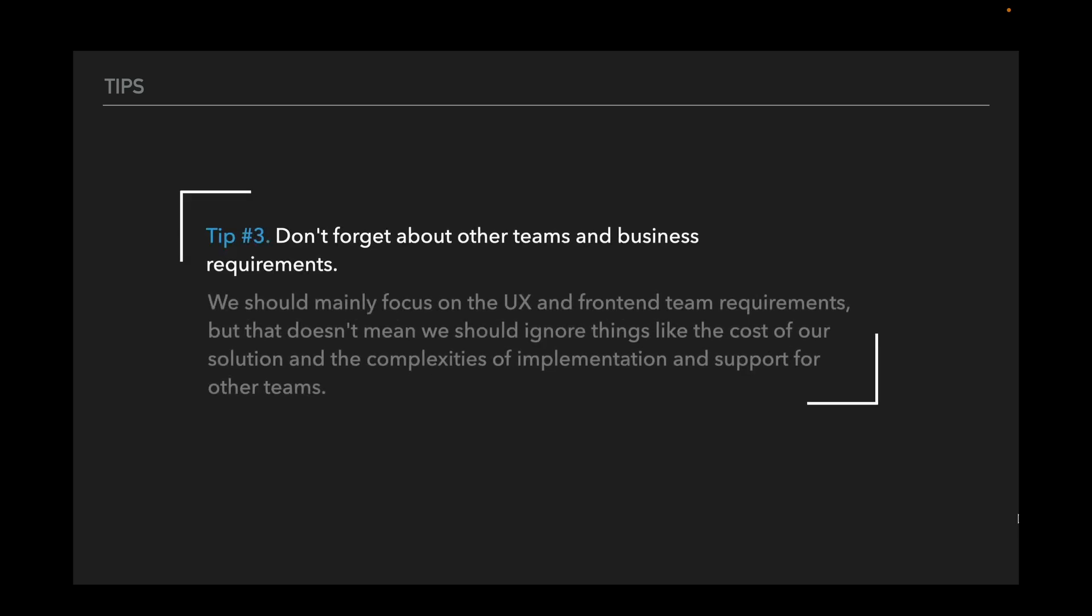Tips number three: Don't forget about other teams and business requirements. We should mainly focus on the UX and front-end team requirements, but that doesn't mean that we should ignore things like the cost of our solution and the complexities of implementation and support for other teams.